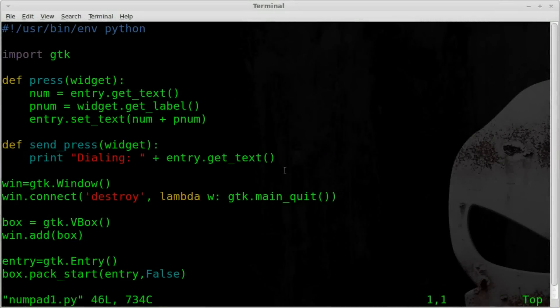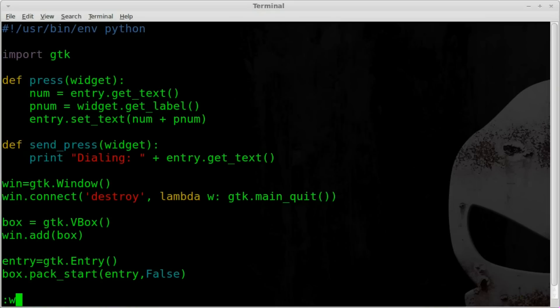Picking up where we left off last time on creating a number pad that we can dial in numbers and have it grab a phone number we can call. It will give a fake caller ID. Hopefully you've been following the tutorials, or else you're going to be completely lost here, so if you don't know what we're doing, watch the other tutorials.